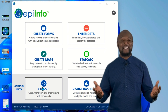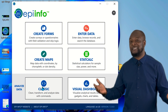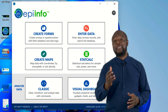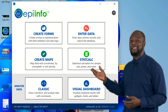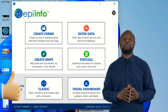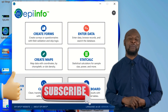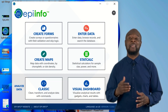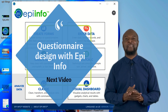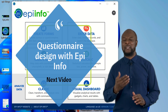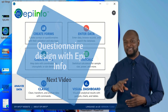Now that we have Epi Info installed, you have so much power in your hands — let's go save the world! That's all for now. If you gained value from this video, give it a thumbs up and subscribe to this channel. In my next video, God willing, I'll show you how to design an amazing questionnaire using Epi Info mobile to collect data with your phone. Until then, peace.